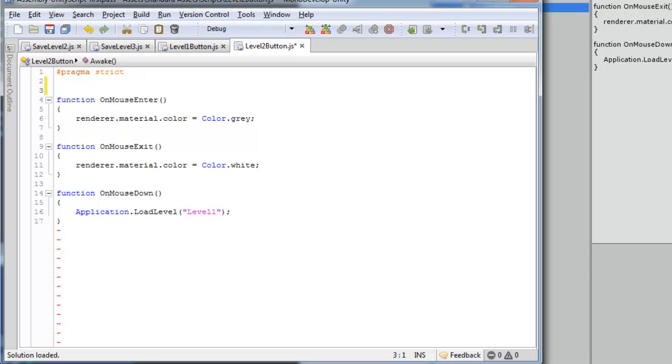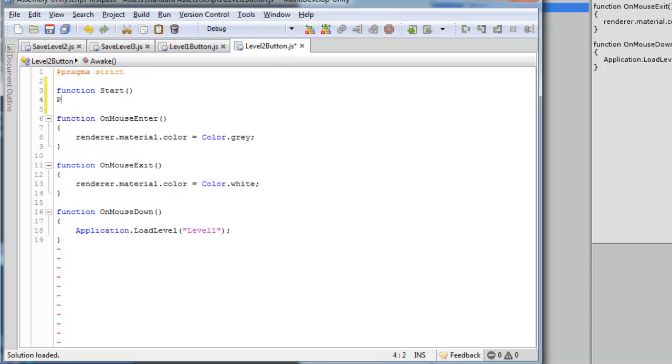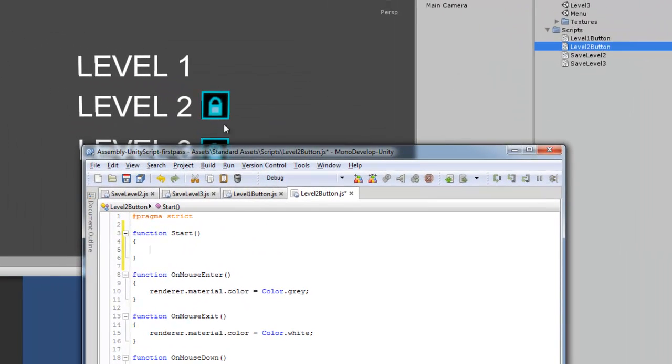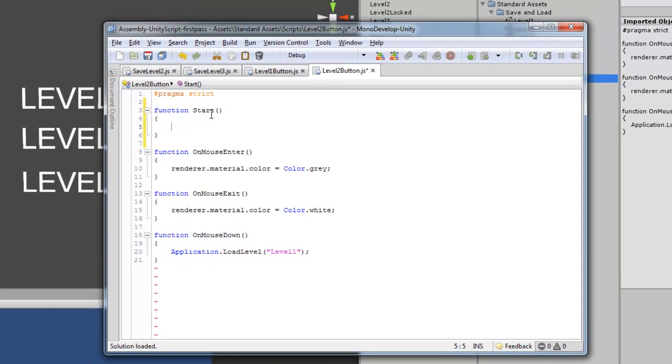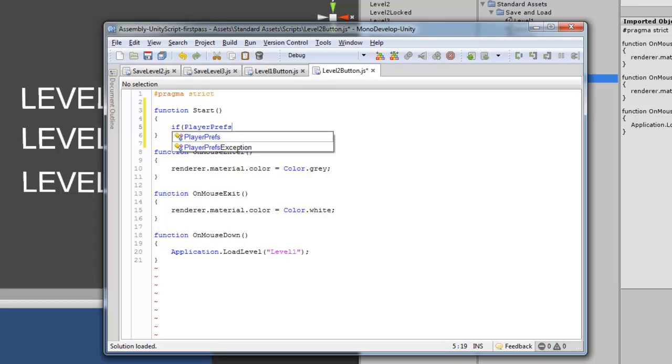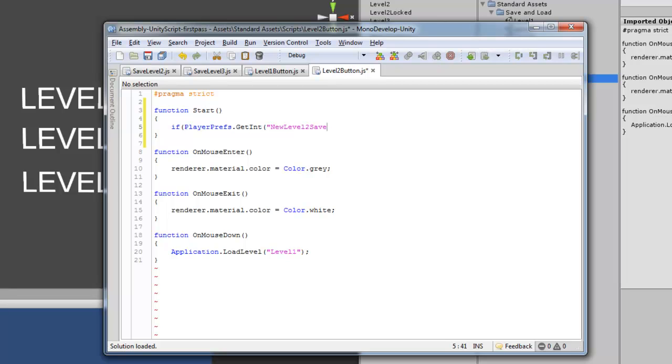Now we're going to add another function here. This is going to be function start. And what this is going to detect is if the integer for the level save that we set already, it's going to check if that is set to 1. And if it is, then it will make the locked symbol that we have right here disappear, giving us the illusion that the level's unlocked, even though it actually is, just for some effect. So we're going to do if PlayerPrefs.GetInteger, and then we're going to put new level 2 save that we put before, is equal to 1.